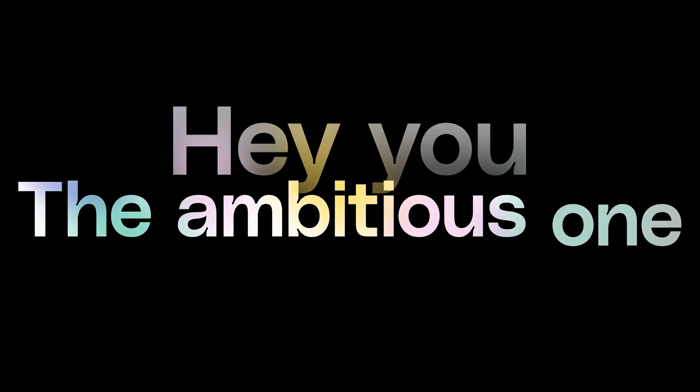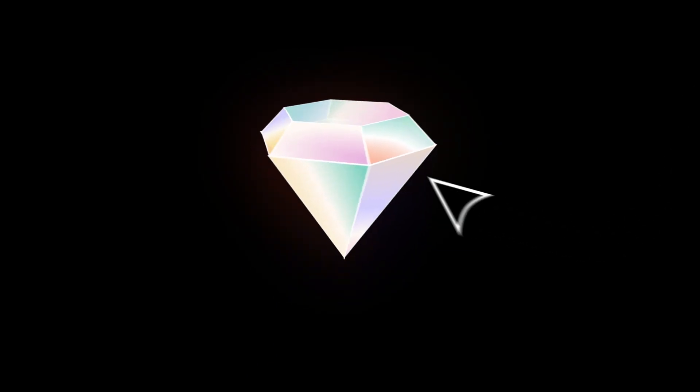Hey you, the ambitious one, the one building away, excited to present your amazing product to the world.